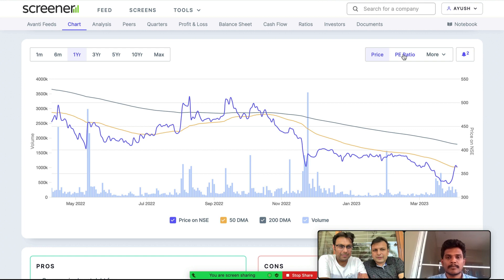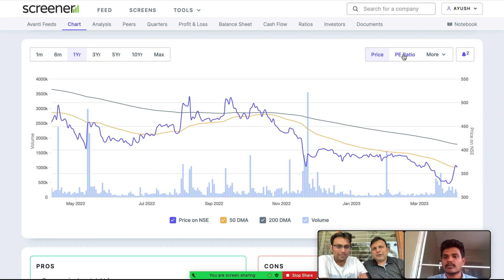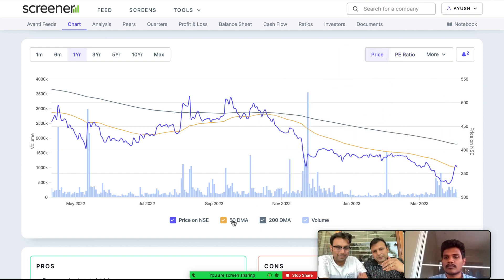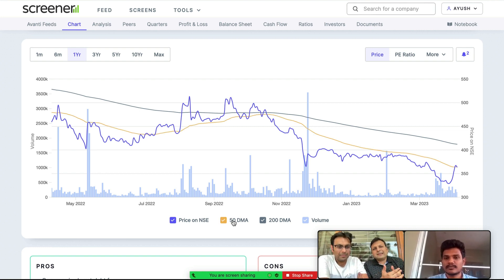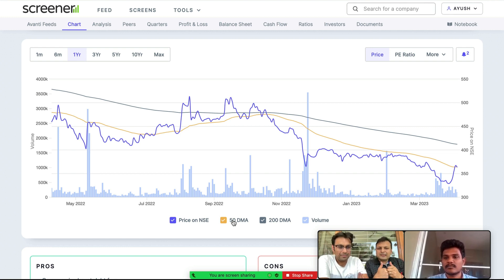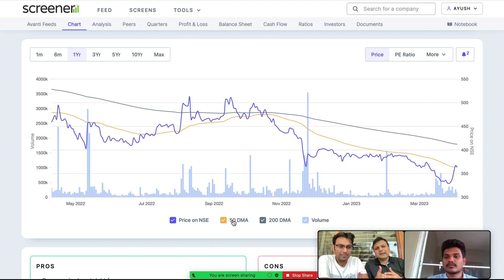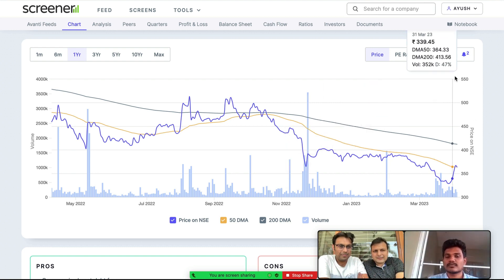Apart from this, we have also given flexibility wherein you can create a price alert around technical tools. Like people follow 50-day moving average, 200-day moving average. So people may want to create an alert that if the stock goes below the 50-day moving average, that is when they want to get cautious about whether the trend is intact or not. Or if it goes below 200 DMA, that is a level where people worry that maybe the long-term or medium-term story has got broken. So this is how we have created these tools.